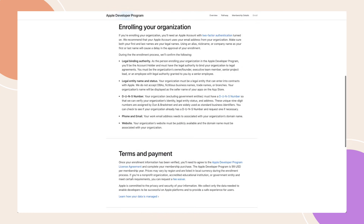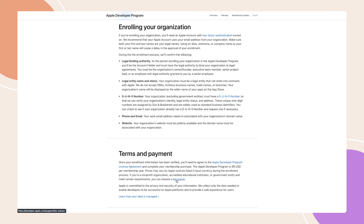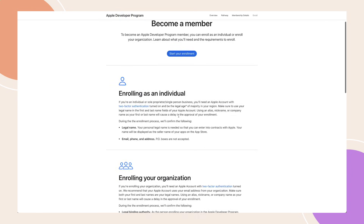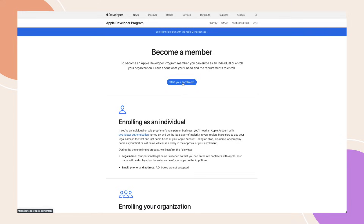Be prepared to pay a registration fee of $99 per year. If you're enrolling as an official non-profit organisation or accredited educational institution, you might qualify for a fee waiver. If you're ready, click Start Your Enrolment.